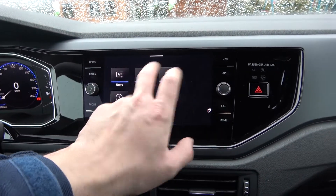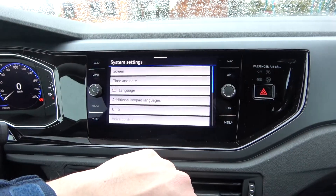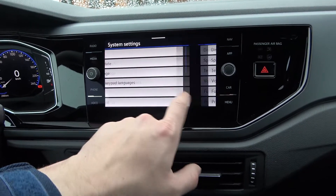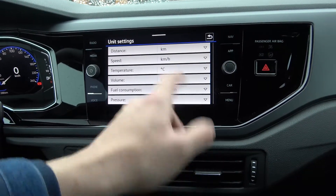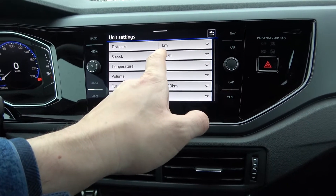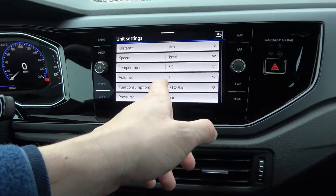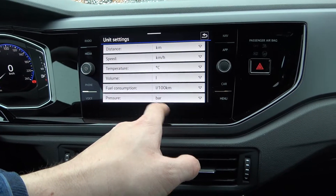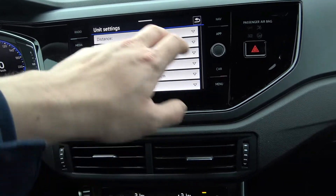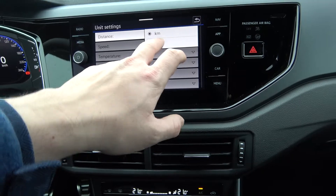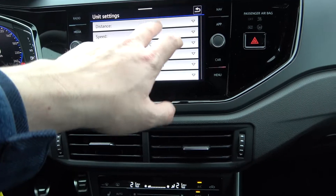Go to settings, enter units and now you can change units for distance, speed, temperature, volume, fuel consumption and pressure. Simply press the selected one and change units.